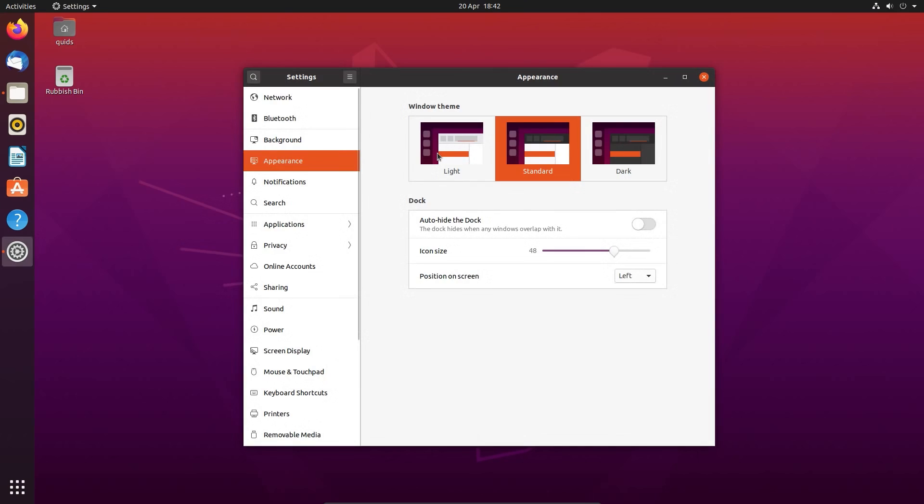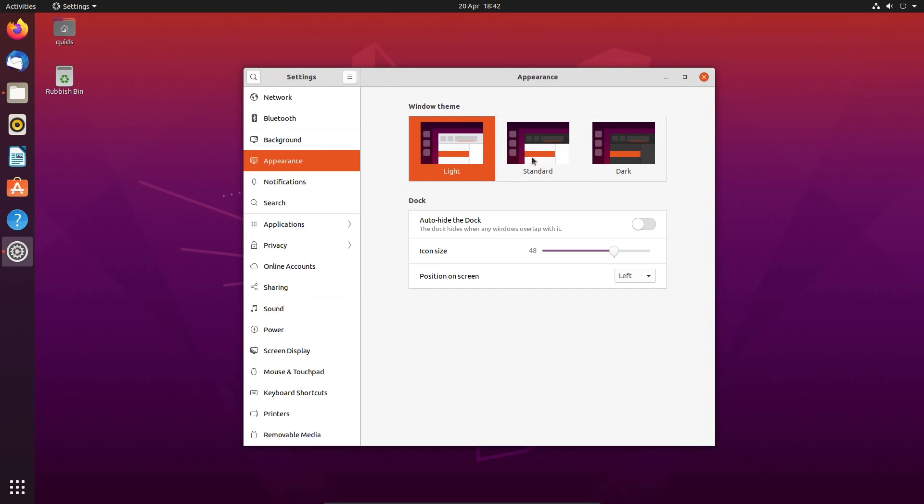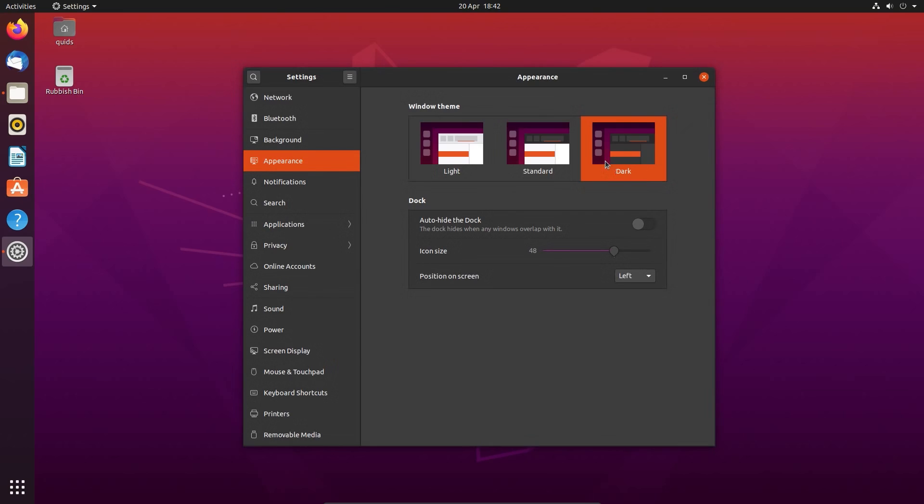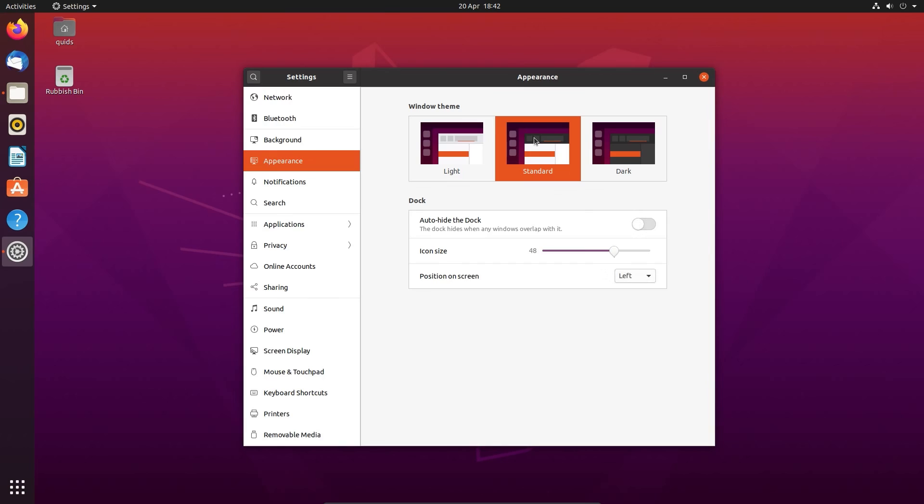There's been some changes to the theming this time around. So we have the Yaru light, dark and standard themings. We do have this purple effect added which replaces a lot of the orange in the previous Ubuntu themes. Dark layout does look quite nice but the standard layout is a mixture of the light and dark. So I'll leave it at the default.